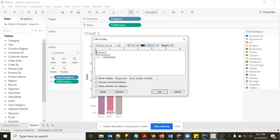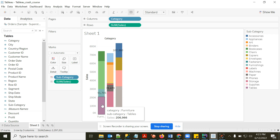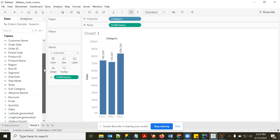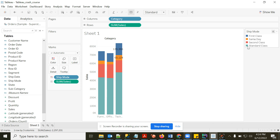Now hovering shows 'Category: Furniture, Sub-Category: Tables' with different colors for each sub-category. Instead of creating separate bars, color differentiates them within the same bar. You can put other dimensions in Color too — for example, Ship Mode will color bars by ship mode.